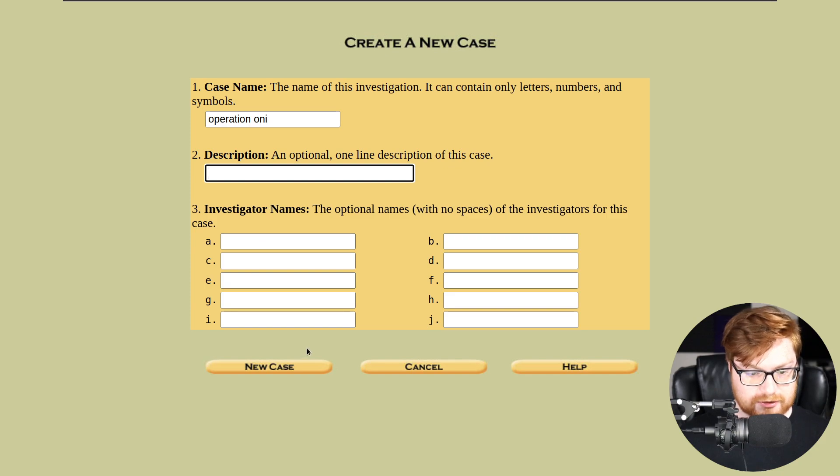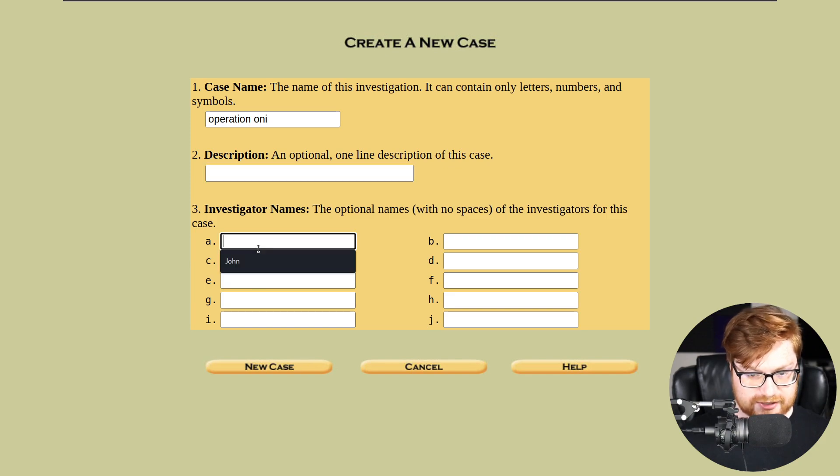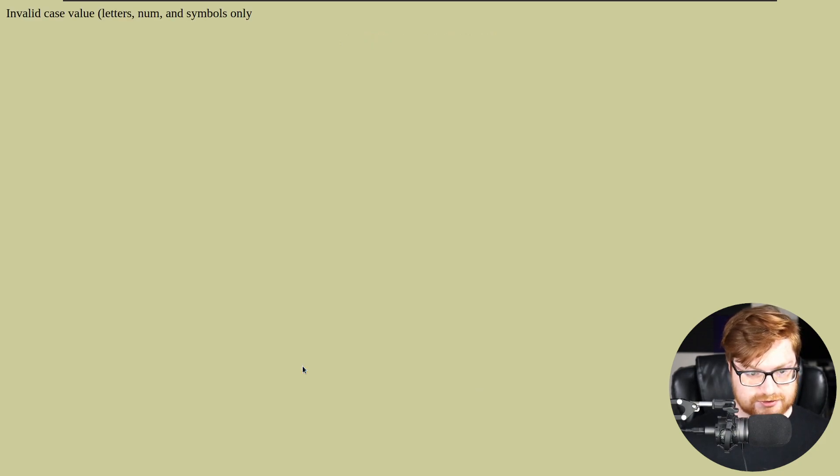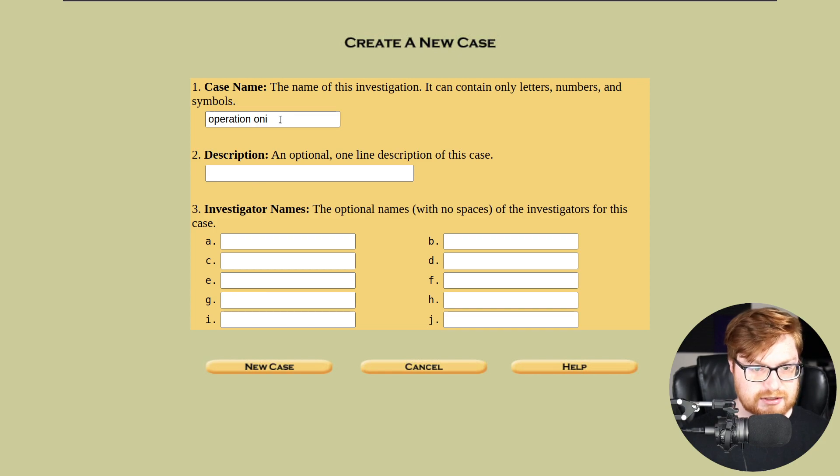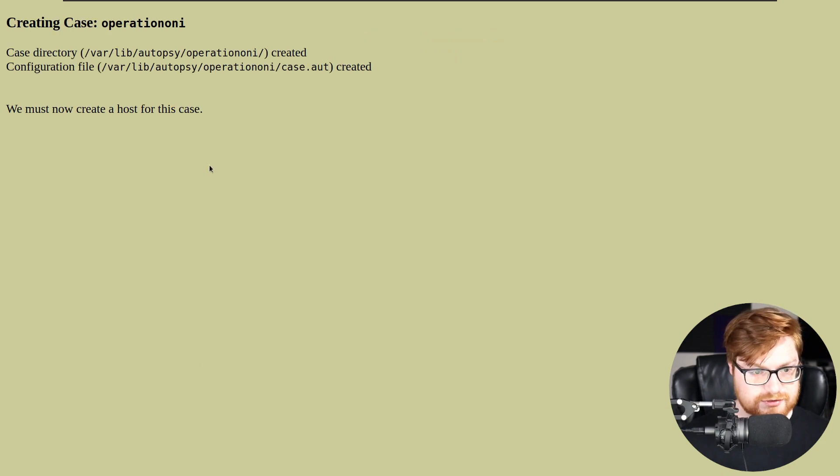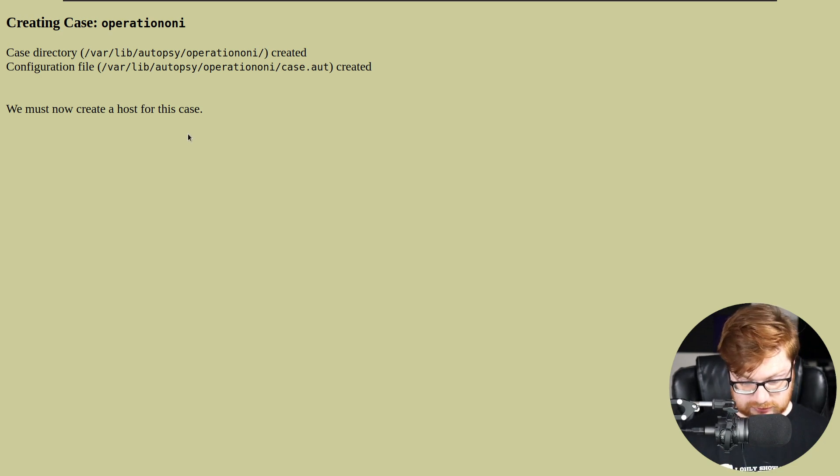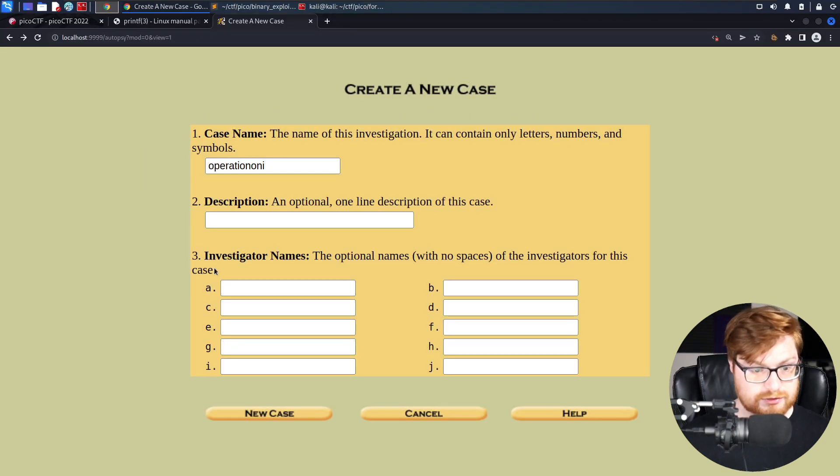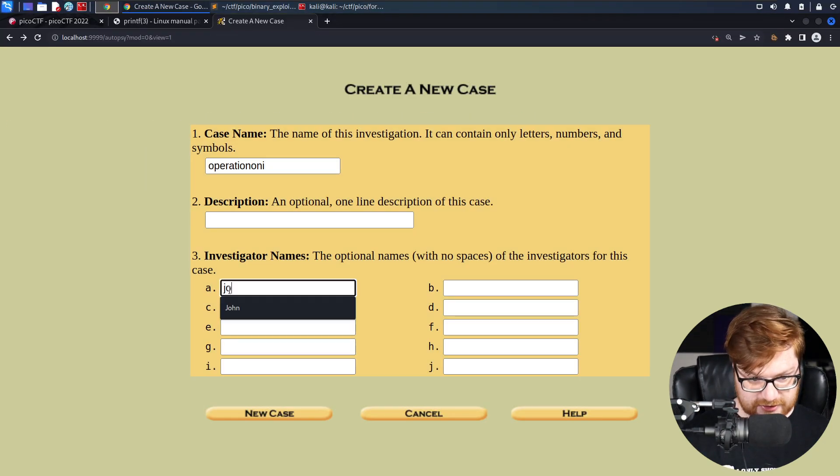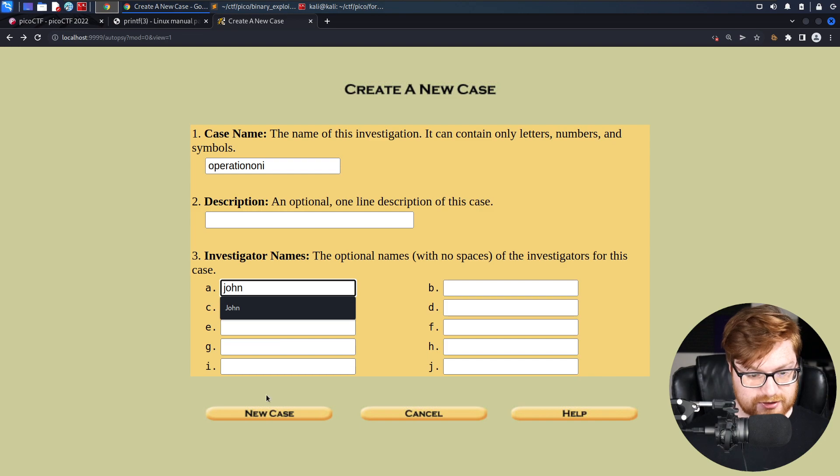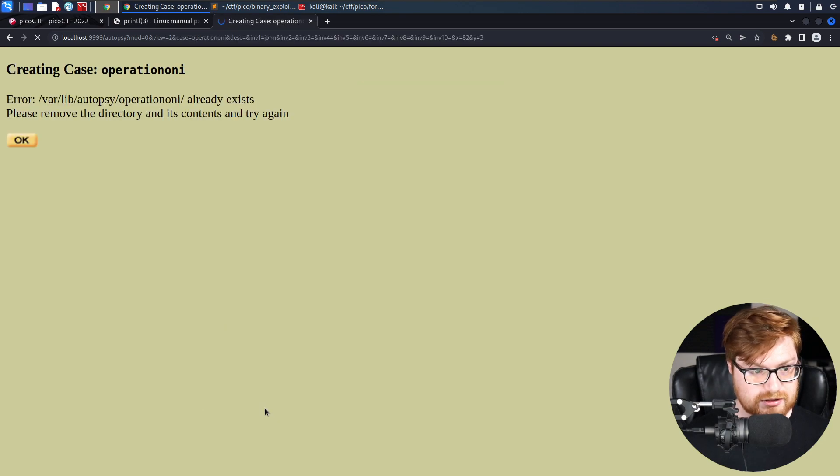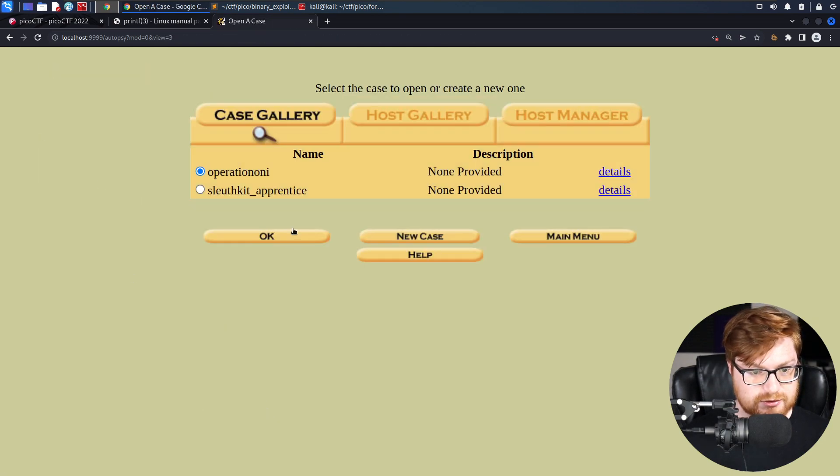And that will let me carve out and extract files as needed. Just keep going and valid case. Oh, come on. New case. Good. Now you must create a host for this case. Cool.